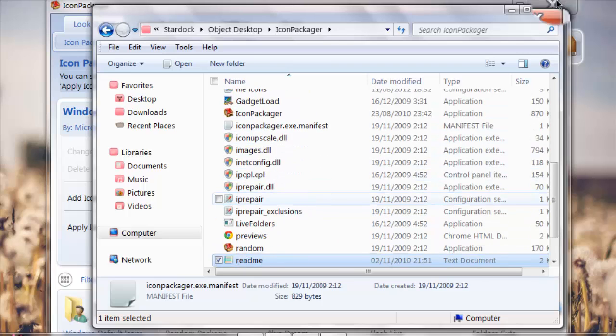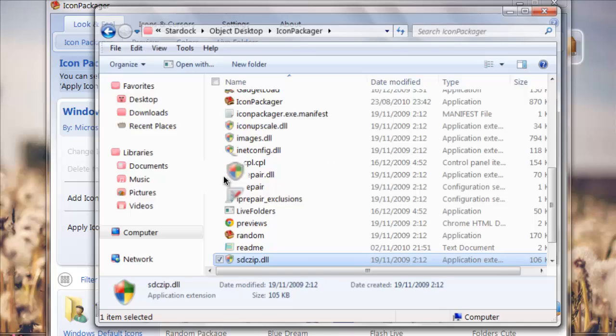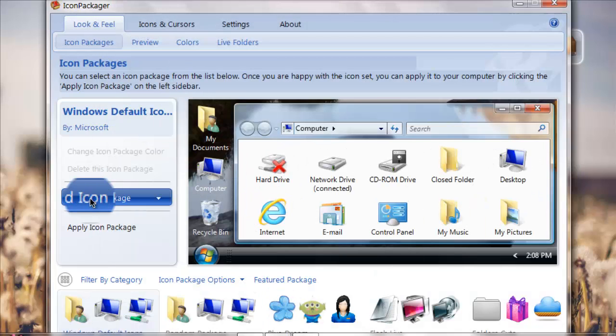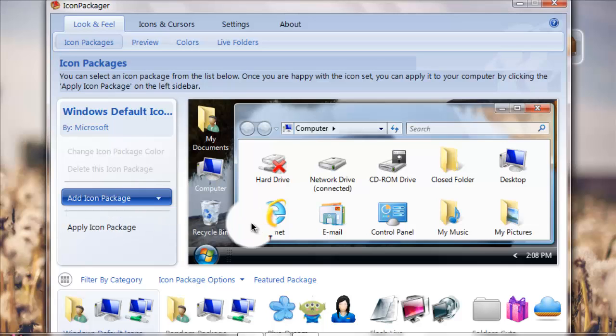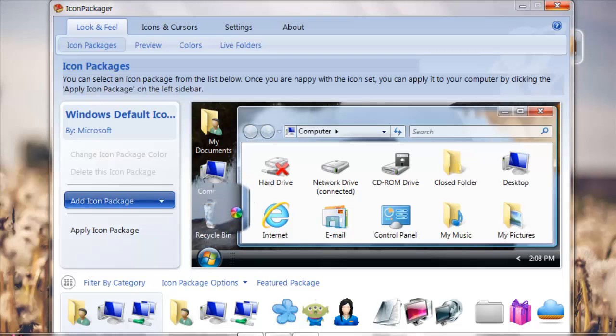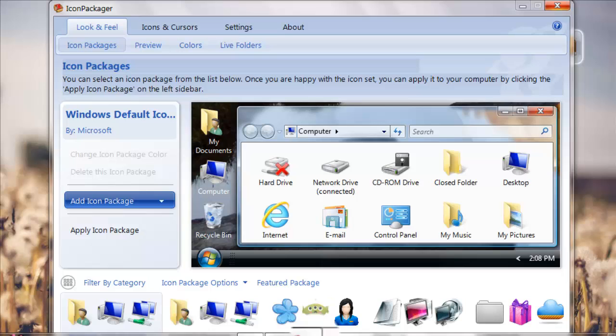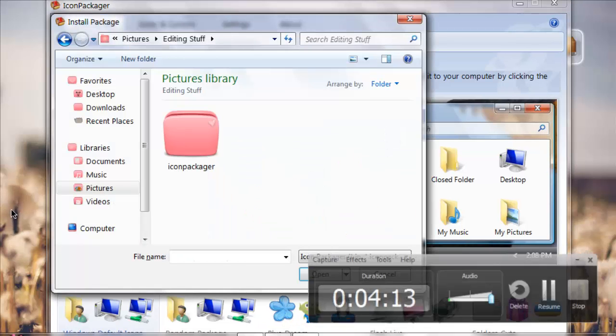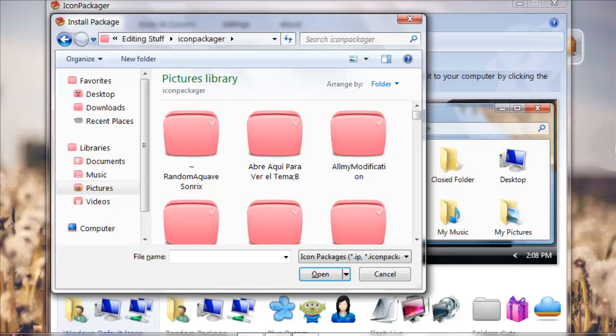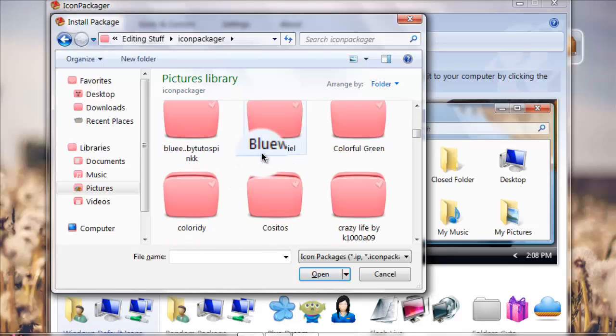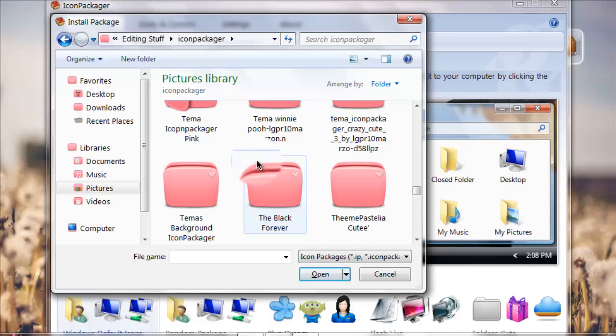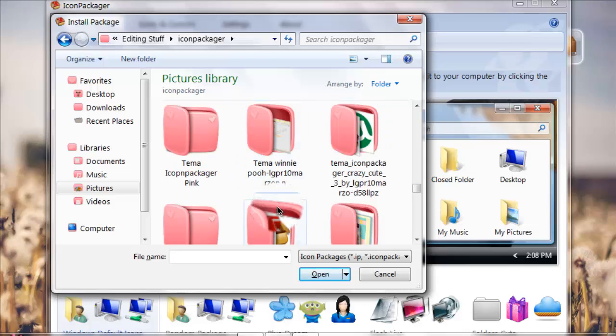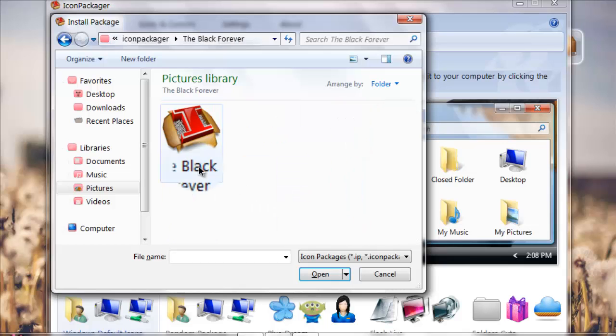After that you're going to Icon Packager and you just double-click it and it's going to open your Icon Packager which is this. You can't really see it, so you just press Add Icon Package, and then you would pick the Icon Packager you downloaded. I keep my Icon Packager stuff here. I have a lot of Icon Packager skins that I never use because my Icon Packager is broken, so the pink one is the only one I can use which is really sad.